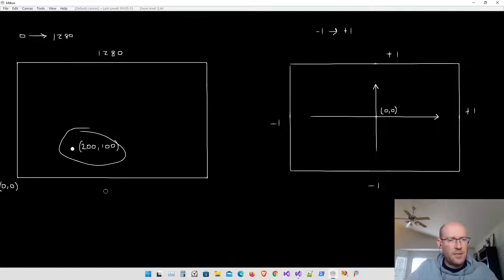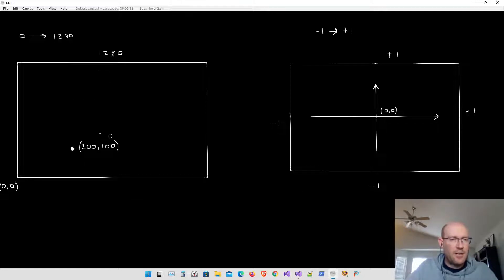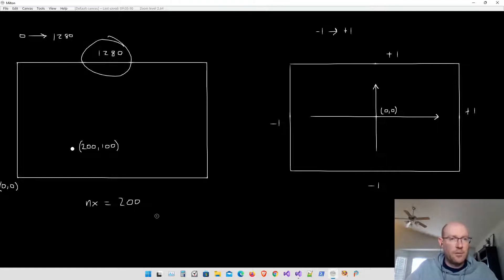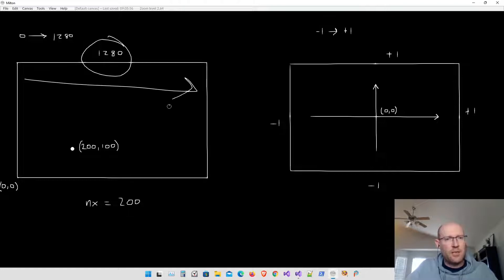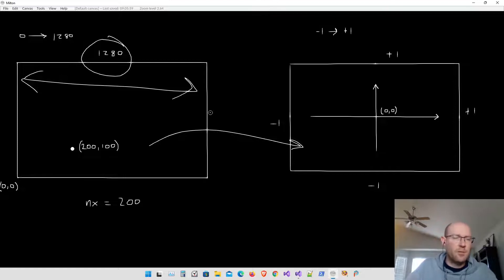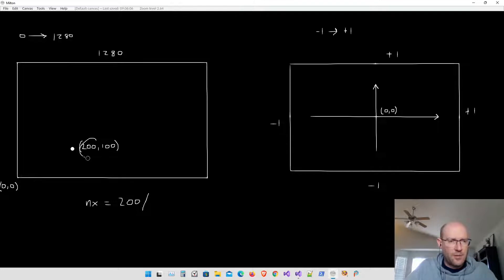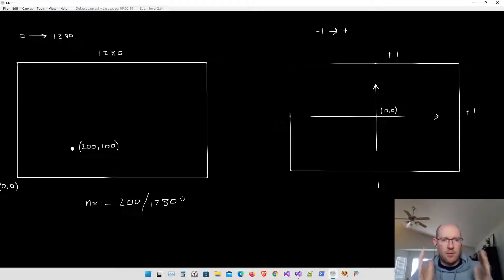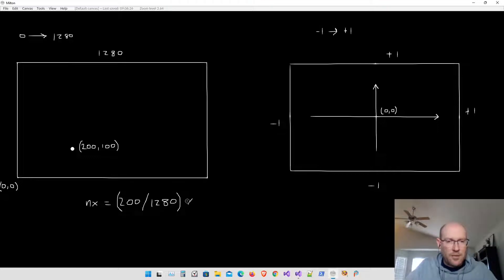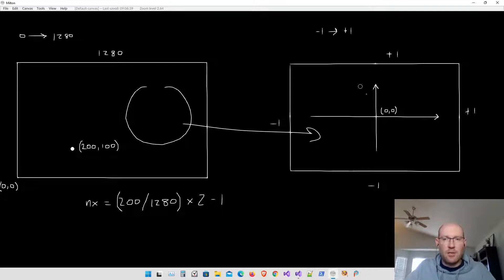We need to transform X and Y to fit into the correct coordinate space. We normalize each coordinate by dividing by the width and height of the screen. So the normalized X equals the current X (200) divided by the viewport width (1280). That gives a value between 0 and 1, but we need a value between negative 1 and positive 1. So we multiply by 2 and then subtract 1. If we do this on both X and Y, we move from screen space coordinates into normalized device coordinates.